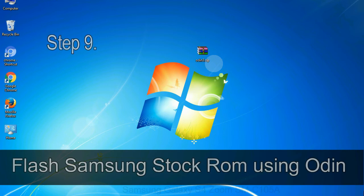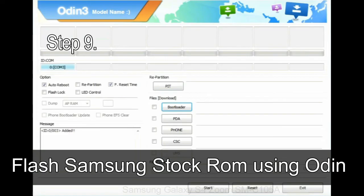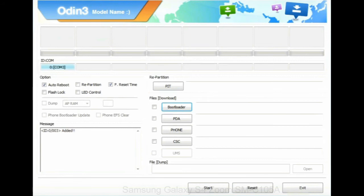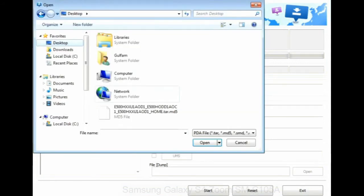Step 9: once your device is detected by Odin, click on the PDA button and select the tar.md5 file that you have extracted.